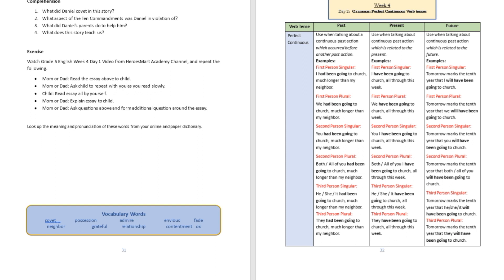We've been talking about verb tenses for a few weeks. Right now we are going to try to further that conversation with this one over here. Take a look at the chart I'm showing right over here. Don't be distracted by the left part of the page — let's try to stay focused on this part. You're going to see the verb tense over here, which is perfect continuous.